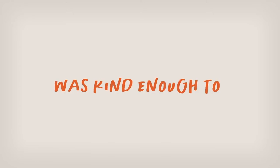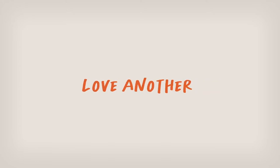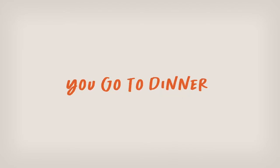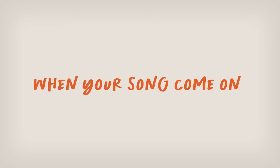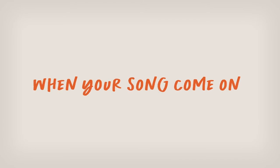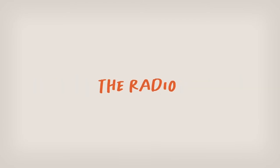Your lover was kind enough to love another. You go to dinner flying solo when your son comes on the radio.